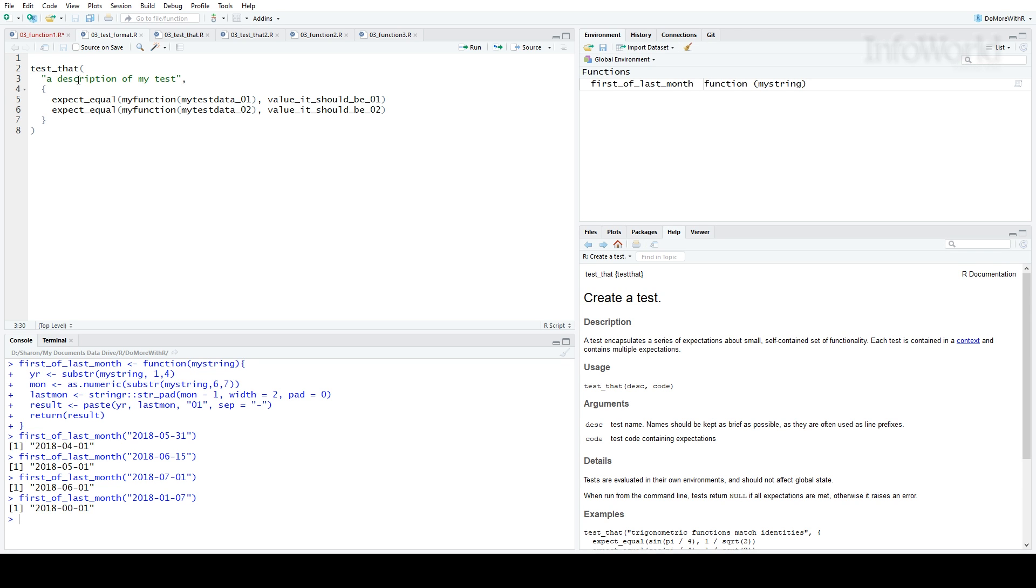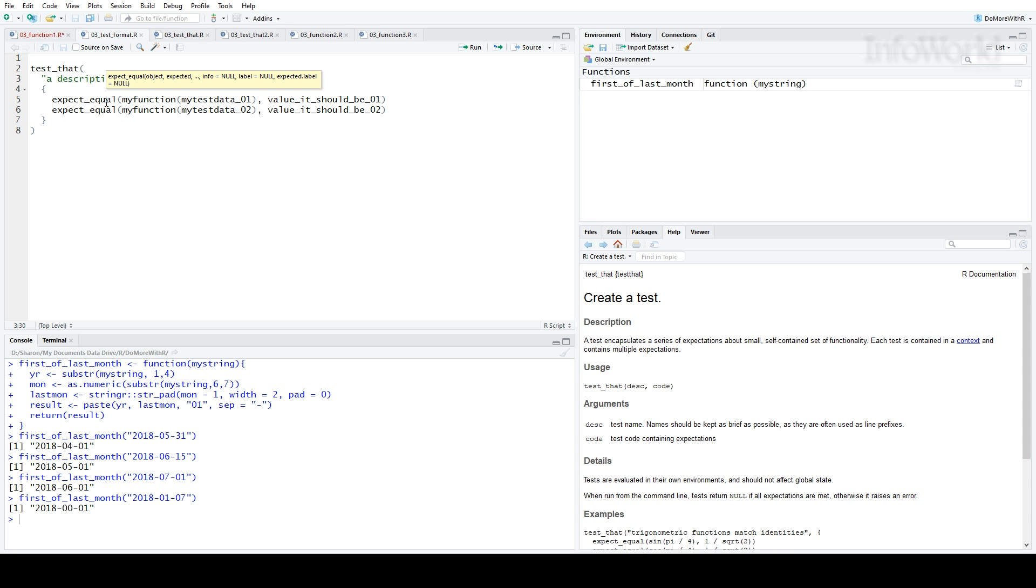That's important if you're running a lot of different tests in a complex R package. It's followed by a comma, because it's the first of two arguments in the function. The second argument is the actual comparisons between what your code does and what it should be doing.